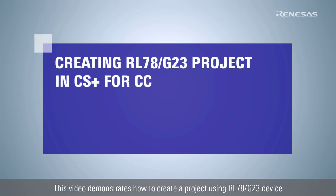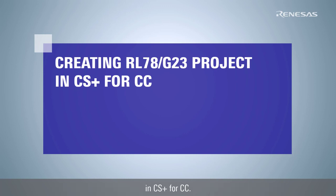This video demonstrates how to create a project using RL78G23 device in CS Plus for CC.